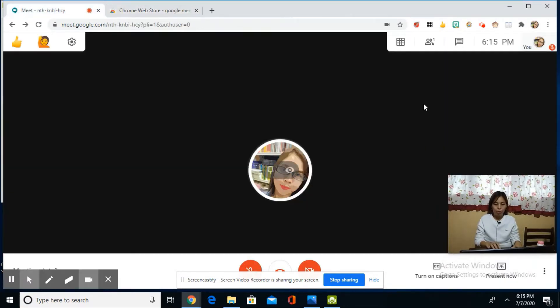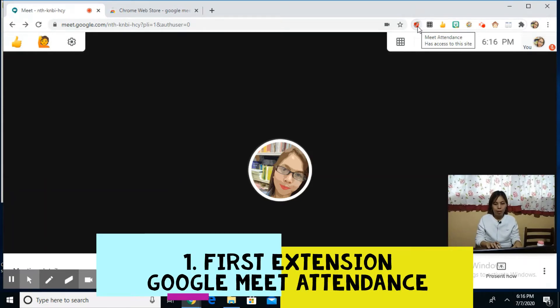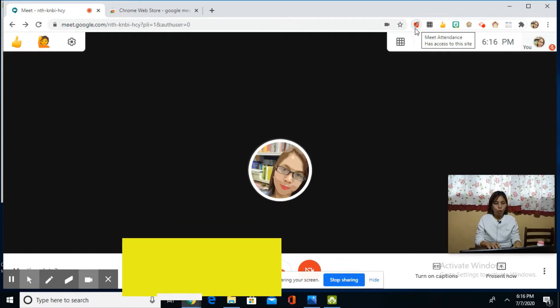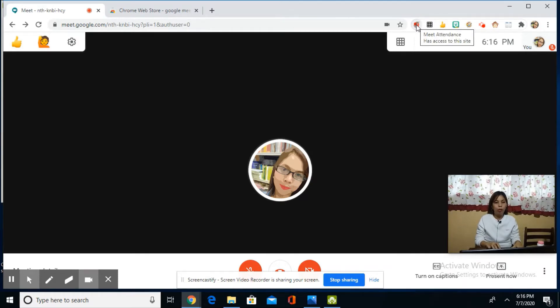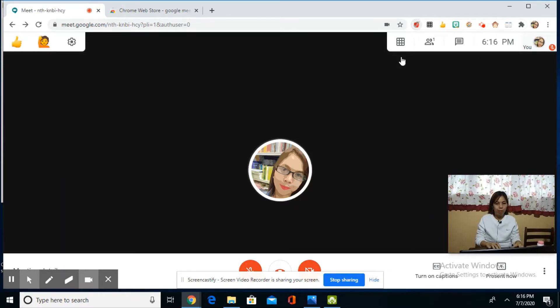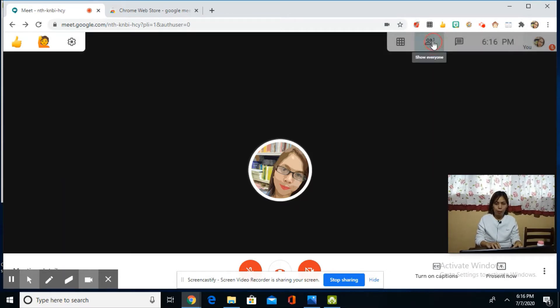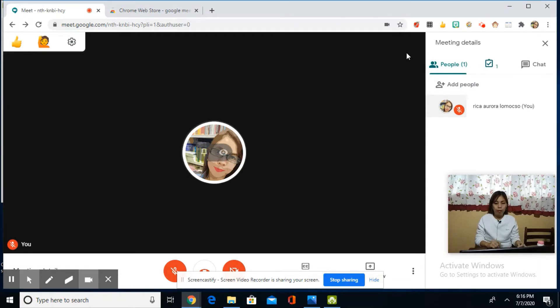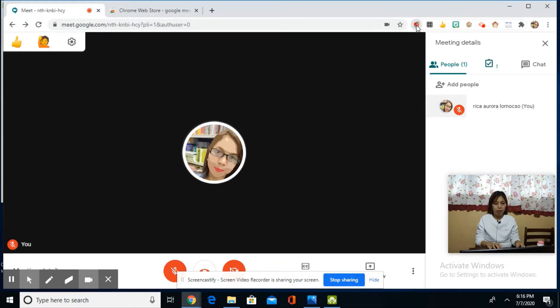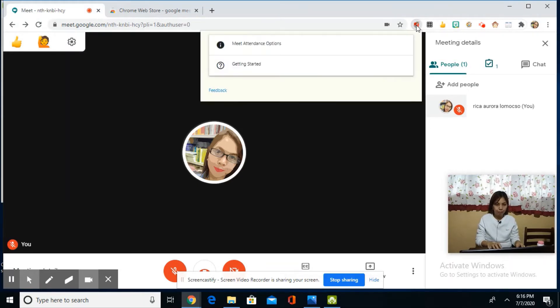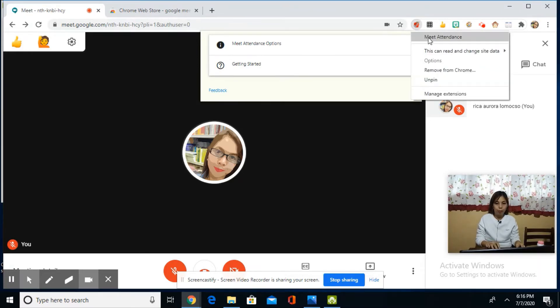Now let's go to Google Meet. The first extension that I will discuss is Google Meet Attendance. It's the apple icon with a check. It will automatically generate attendance and direct you to Google Sheets. Here in 'People,' when you click it, you can see how many participants are in the conference. If it's less than 10, it's easy to monitor, but what if you have many participants?